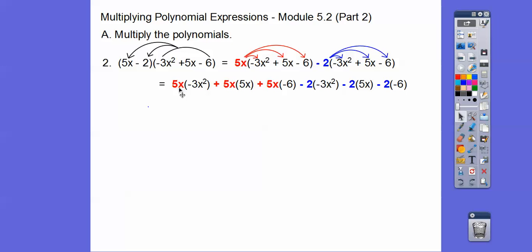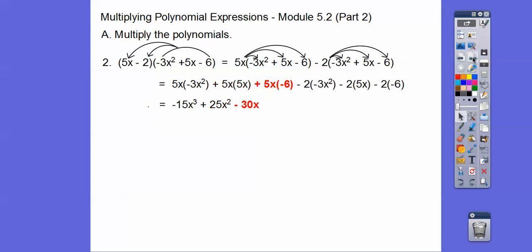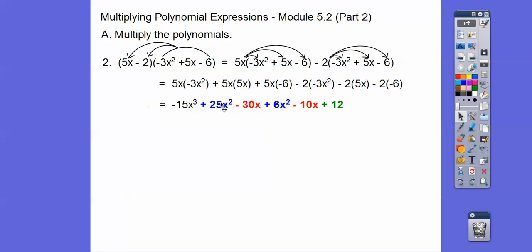So this is gonna be negative 15x to the third right there. The next term is gonna be plus 25x squared and then minus 30x. Watch out — a negative times a negative: this one's gonna be plus 6x squared, and then minus 10x, and then plus 12 right there. Then we'll combine those like terms: 25 plus 6 is gonna be 31x squared. And then negative 30x minus 10x is gonna be negative 40x.